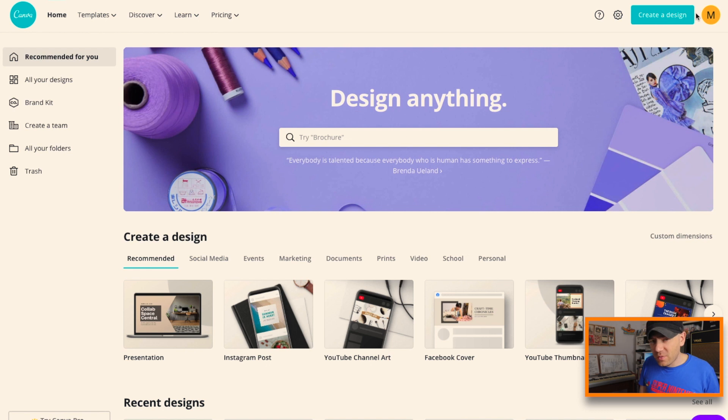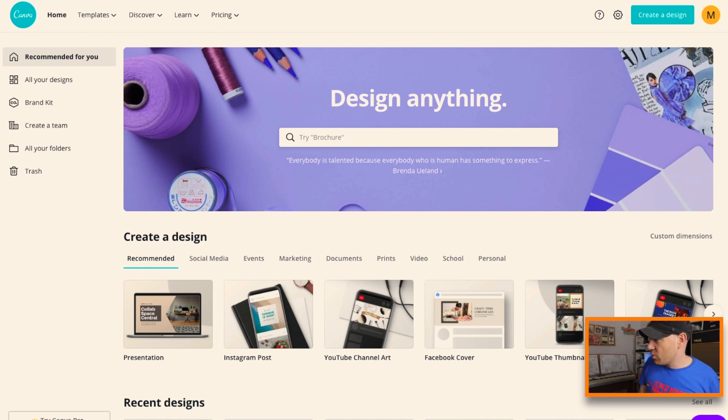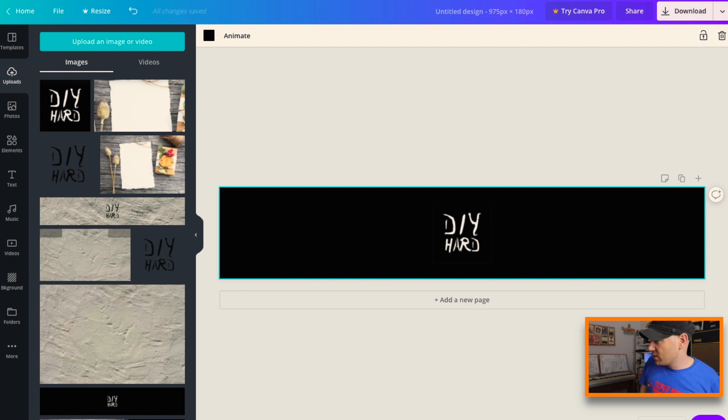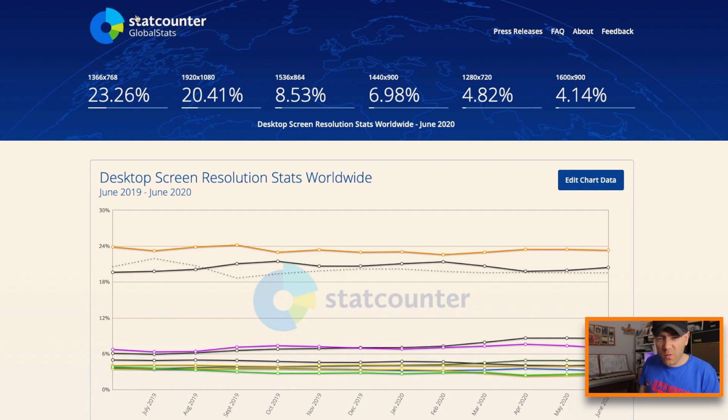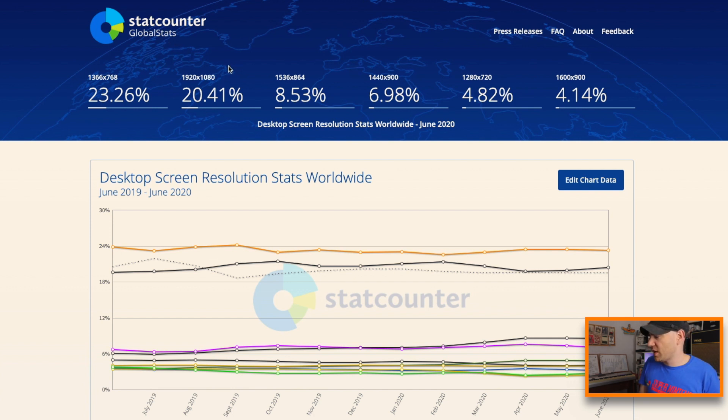So to come up with a background image we have to think about what size the background image is going to be, and I always tend to look at this website for this, which is StatCounter, telling you like what's the average percent of use of certain types of desktop.